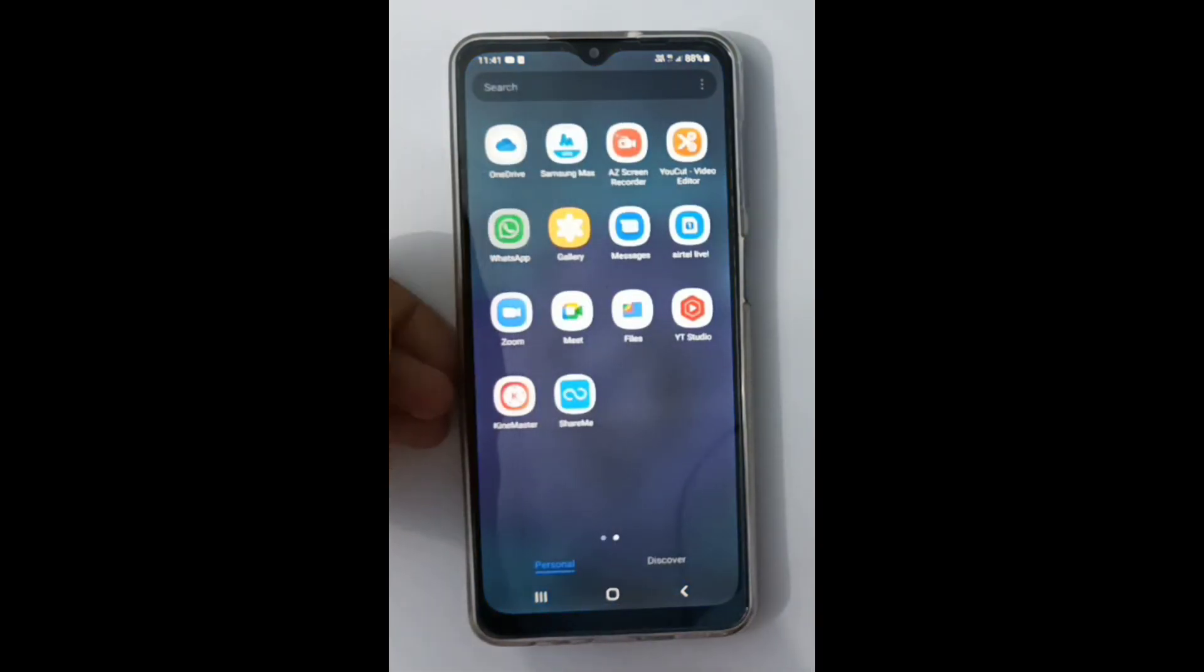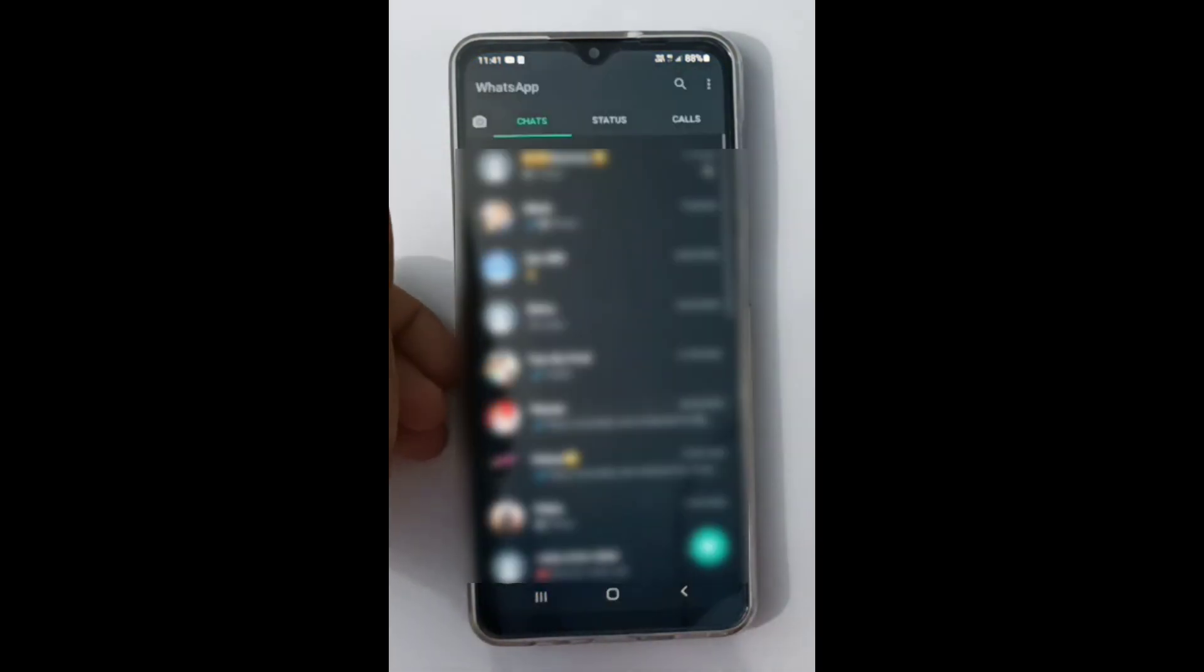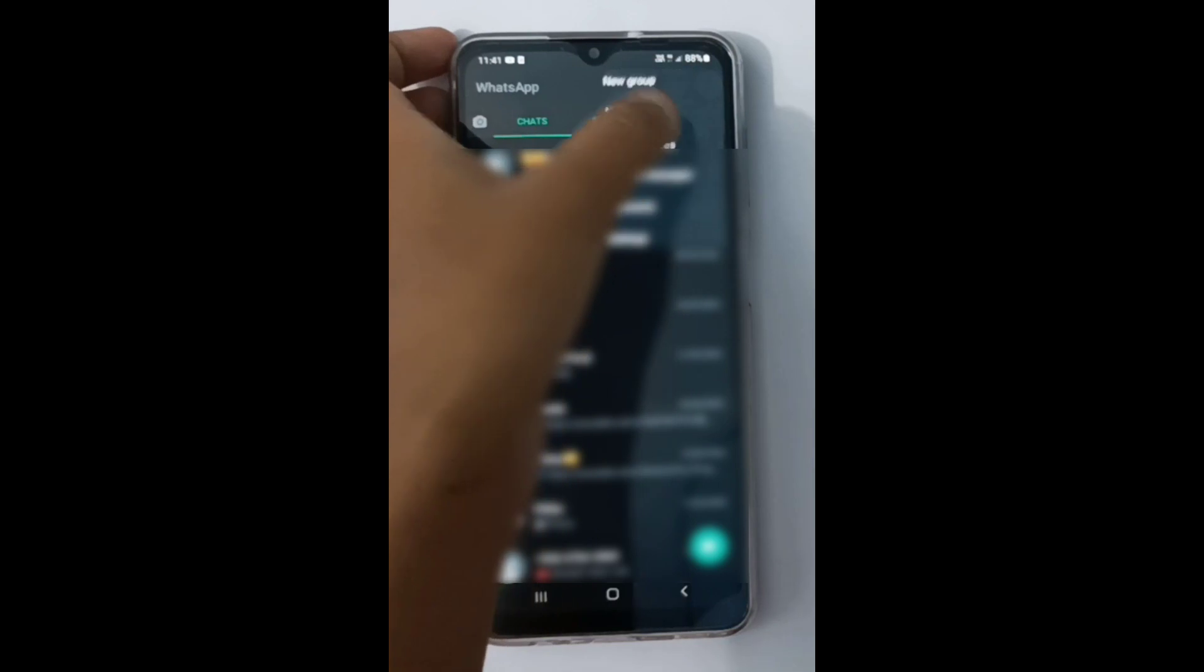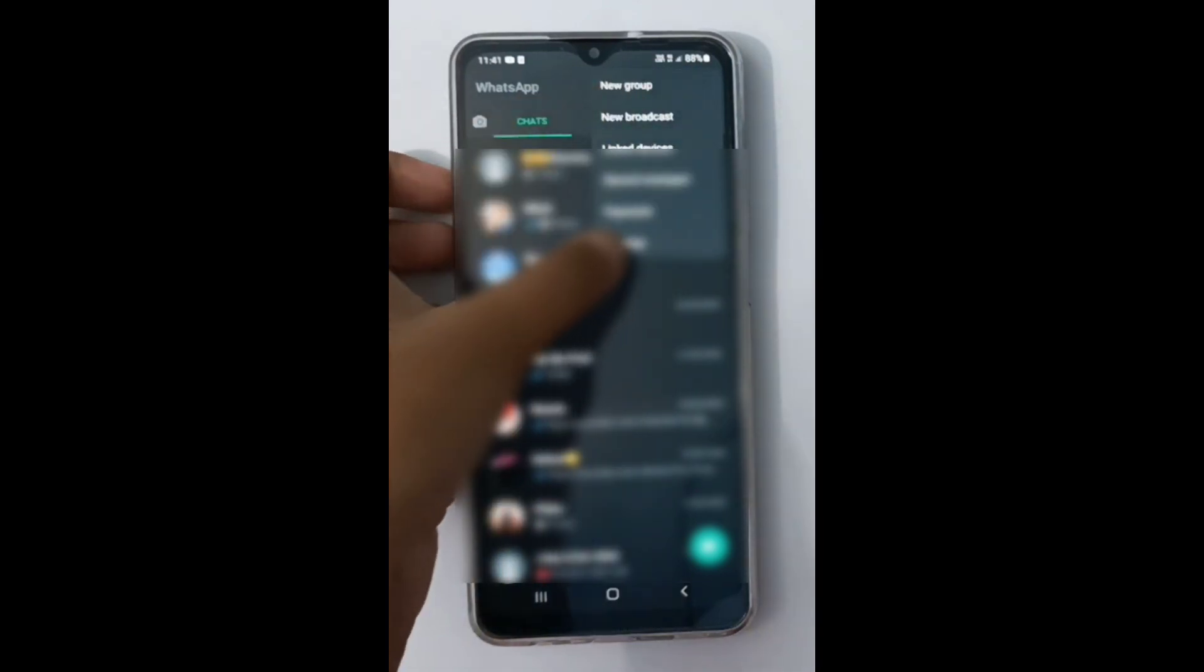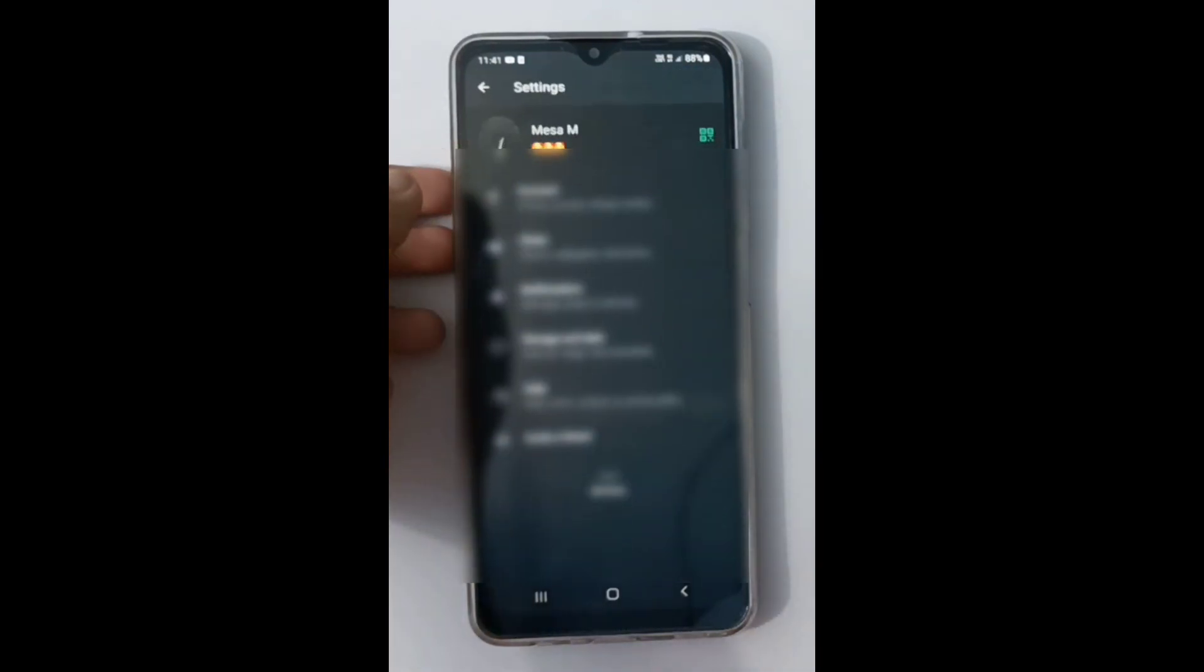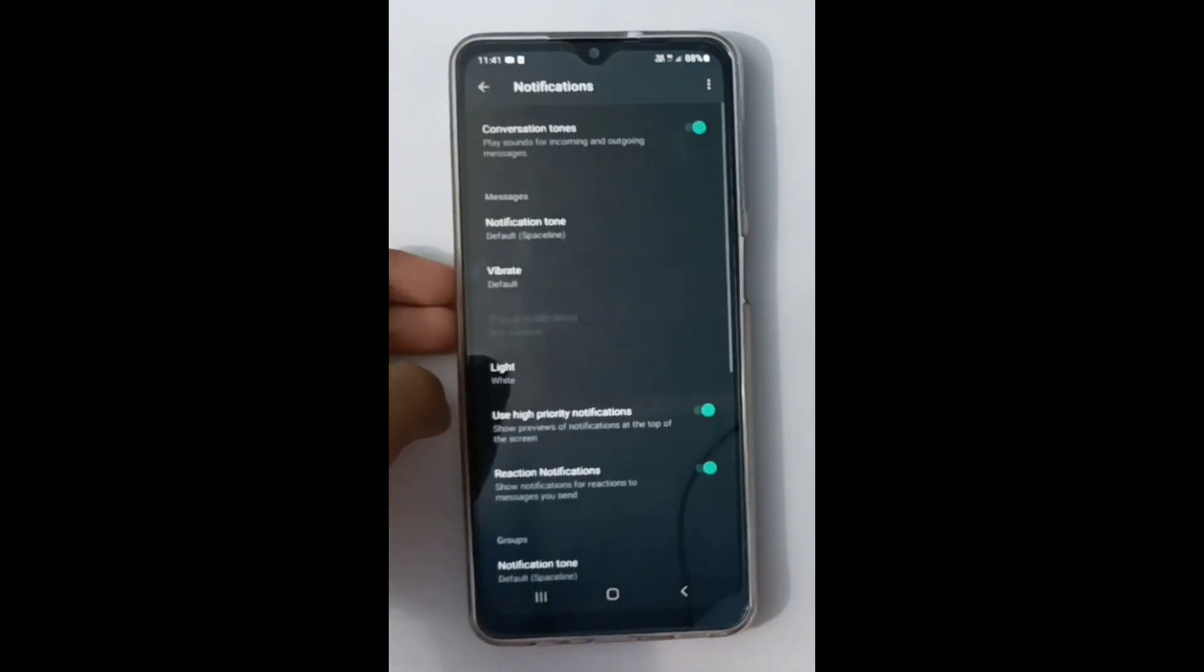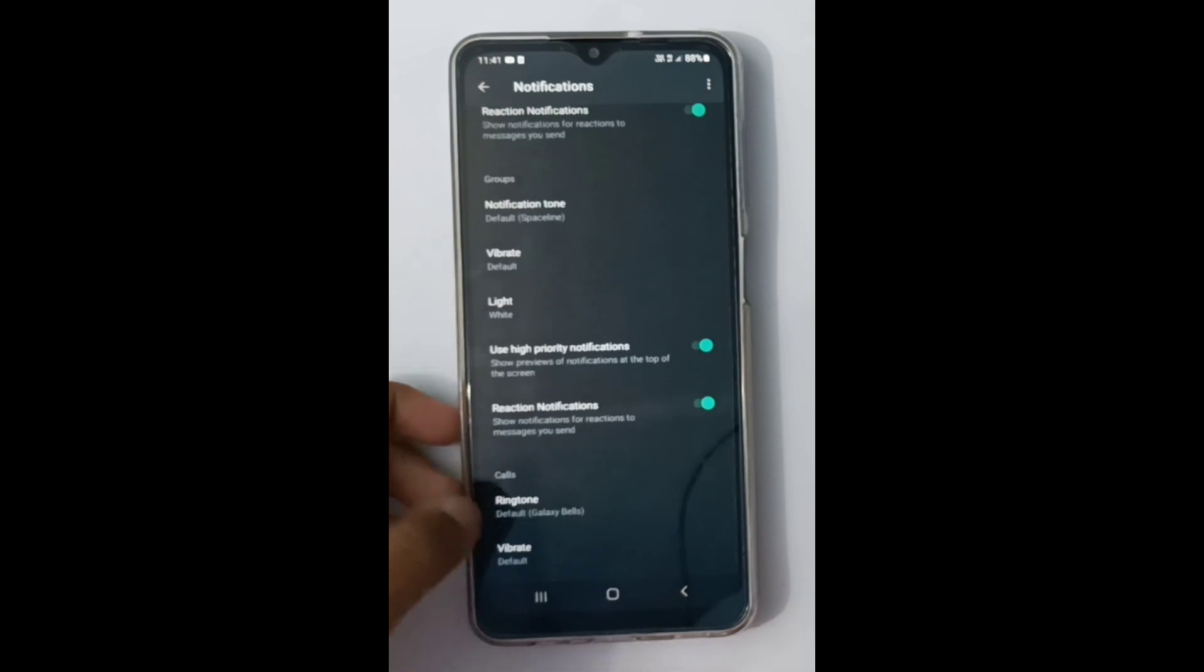open WhatsApp, then click on the three dots, then click on Settings, then click on Notifications. Okay, scroll